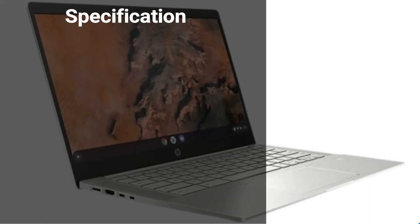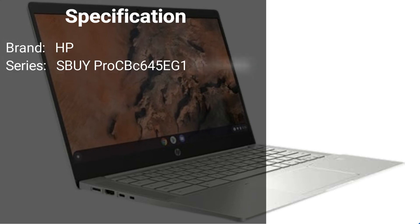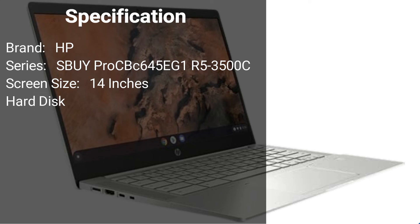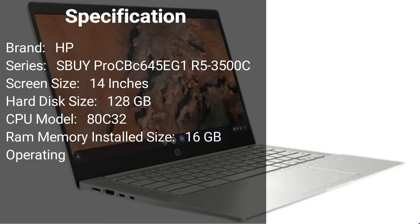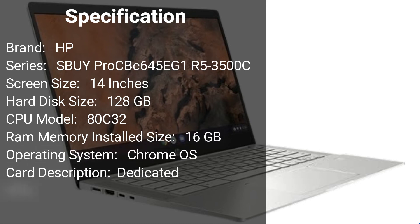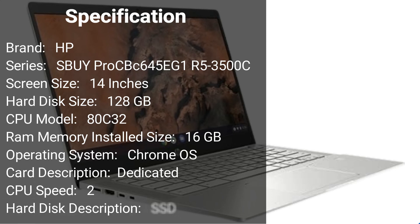Specification. Brand: HP. Series: SBUY ProC Bc645 EG1 R5 3500C. Screen Size: 14 inches. Hard Disk Size: 128GB. CPU Model: 80C32. RAM Memory Installed Size: 16GB. Operating System: Chrome OS. Card Description: Dedicated. CPU Speed: 2. Hard Disk Description: SSD.